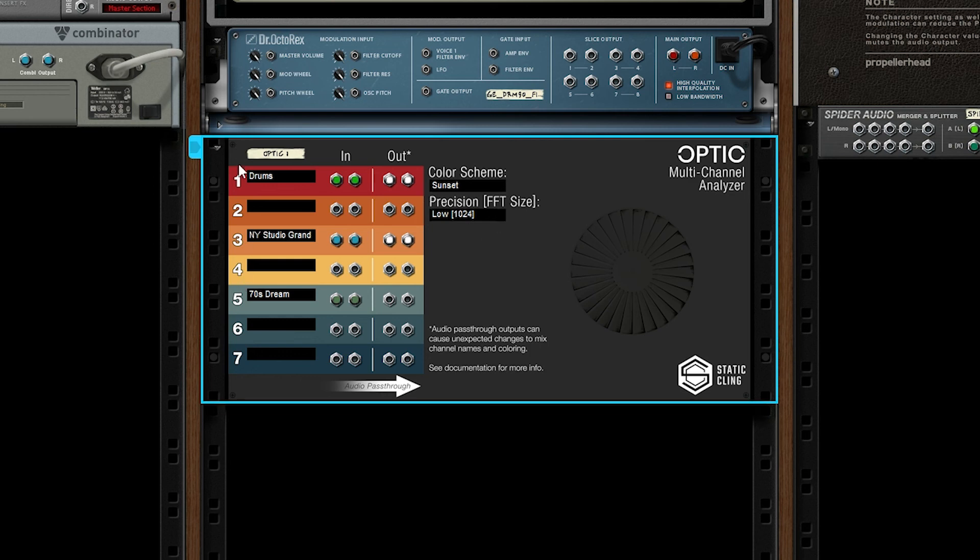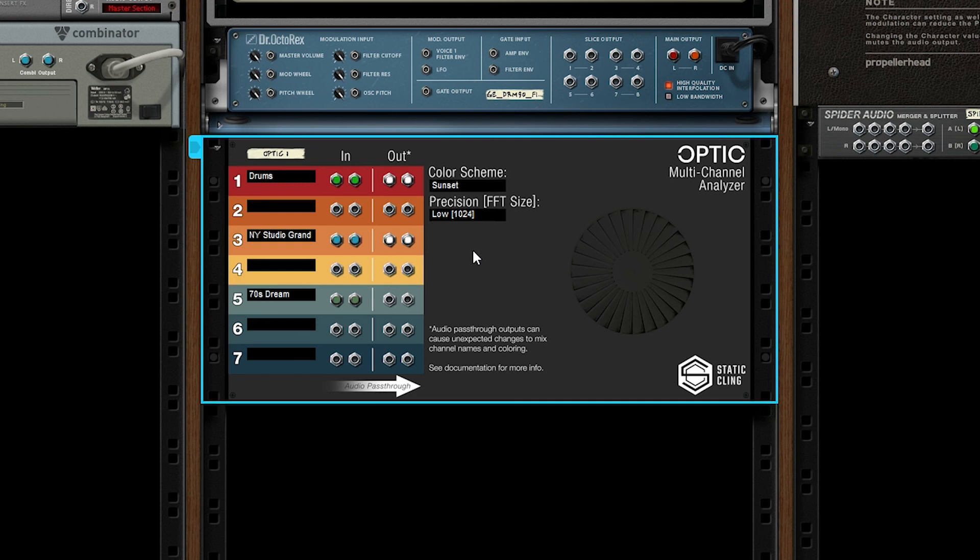Also know that using more channels uses more processing power as well. You may be able to handle two or three on high. But perhaps if you want to use all seven, you may have to come back down to low. I think high will work for a lot of users. So just experiment and see which one performs well for you.